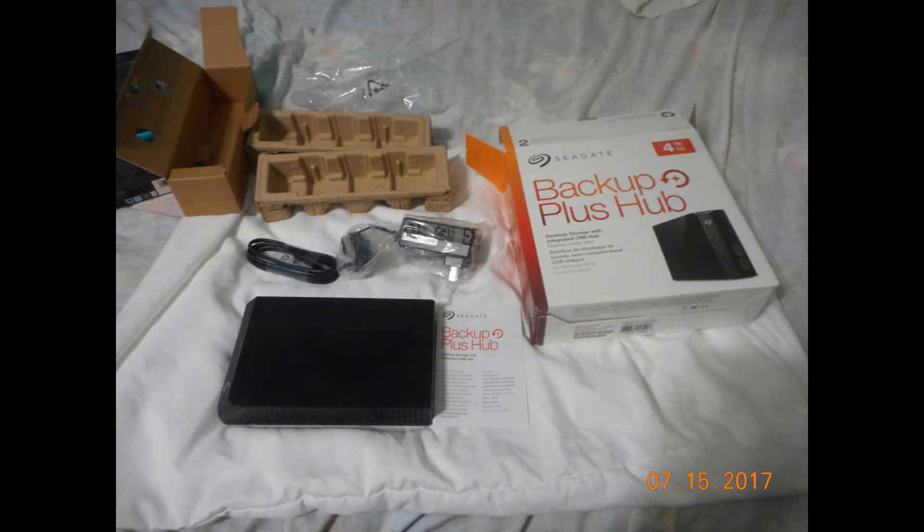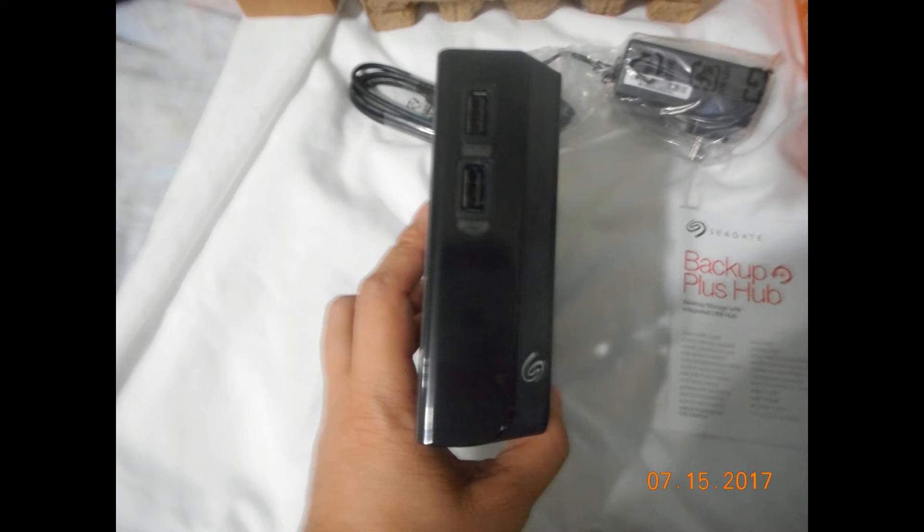So it actually comes with the hard drive itself, the power cable, and the power cord. And it also offers two charging or one charging USB port and a transfer port as well on the front, as you see here.